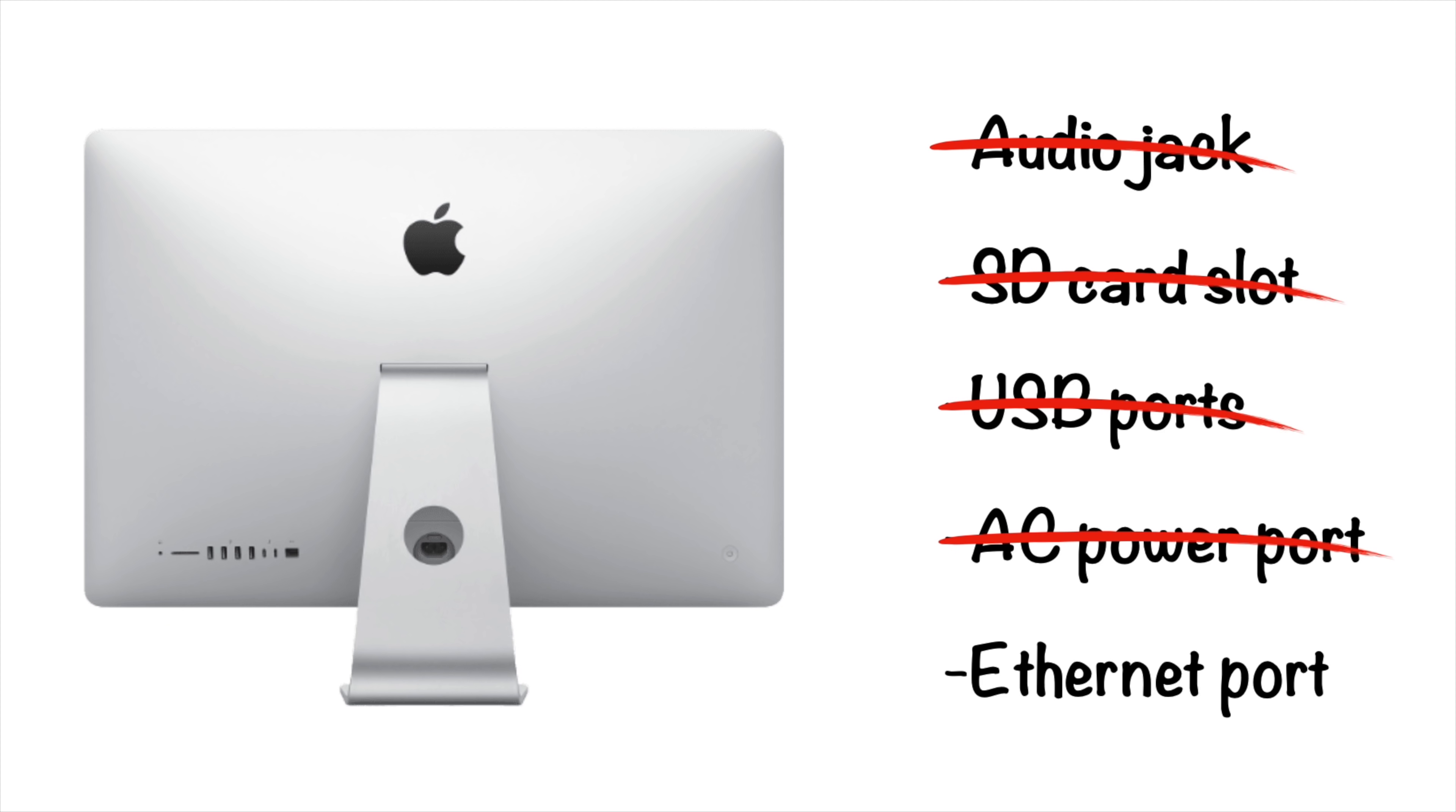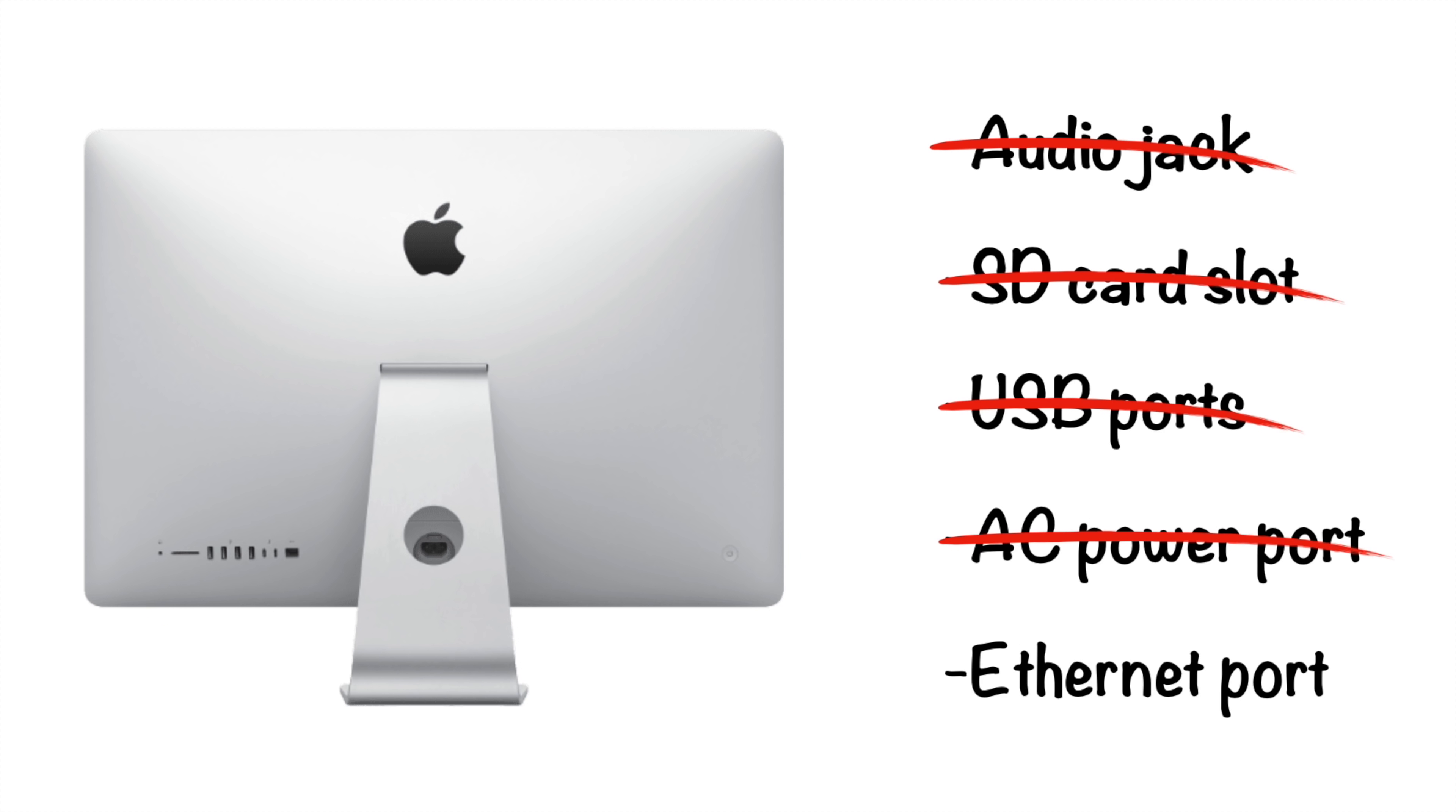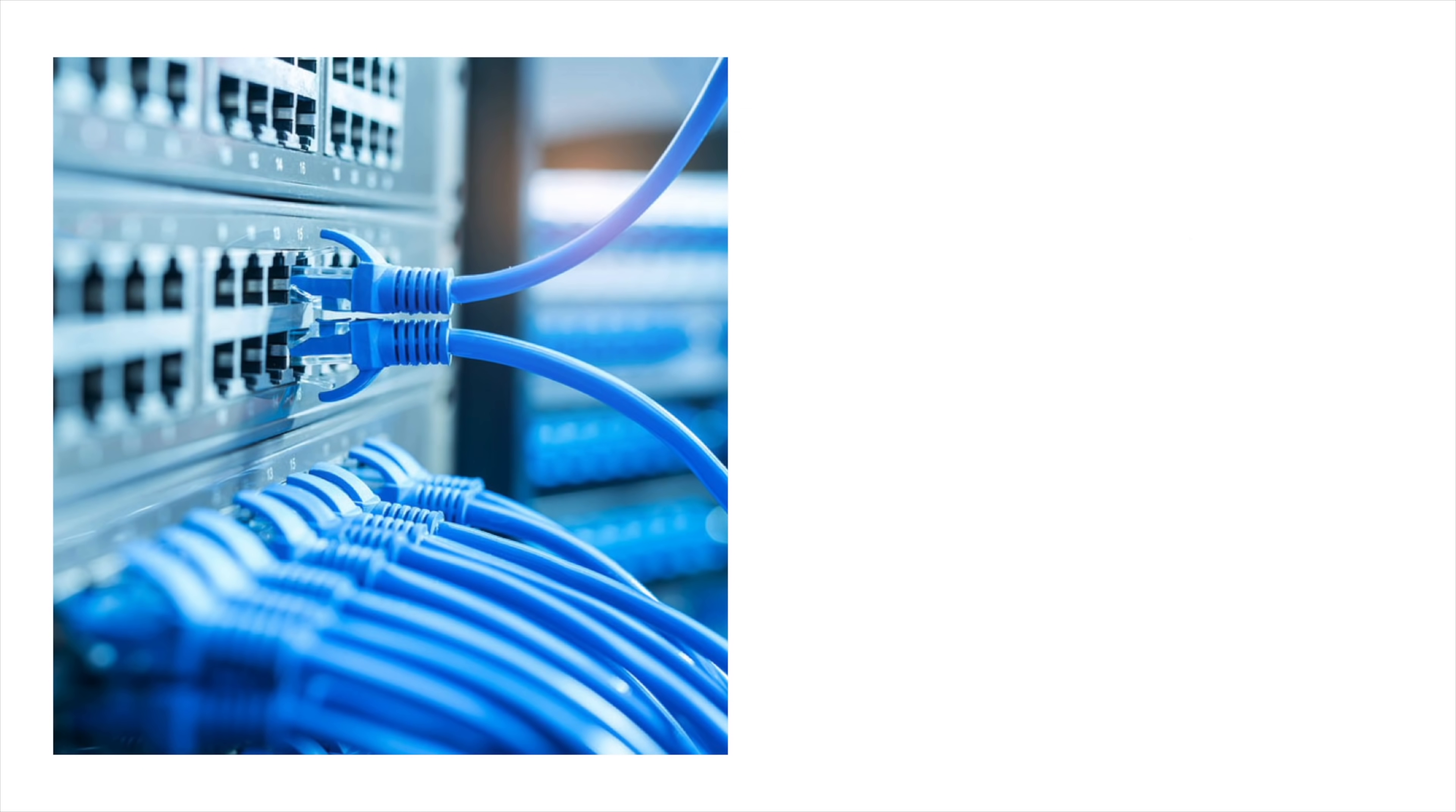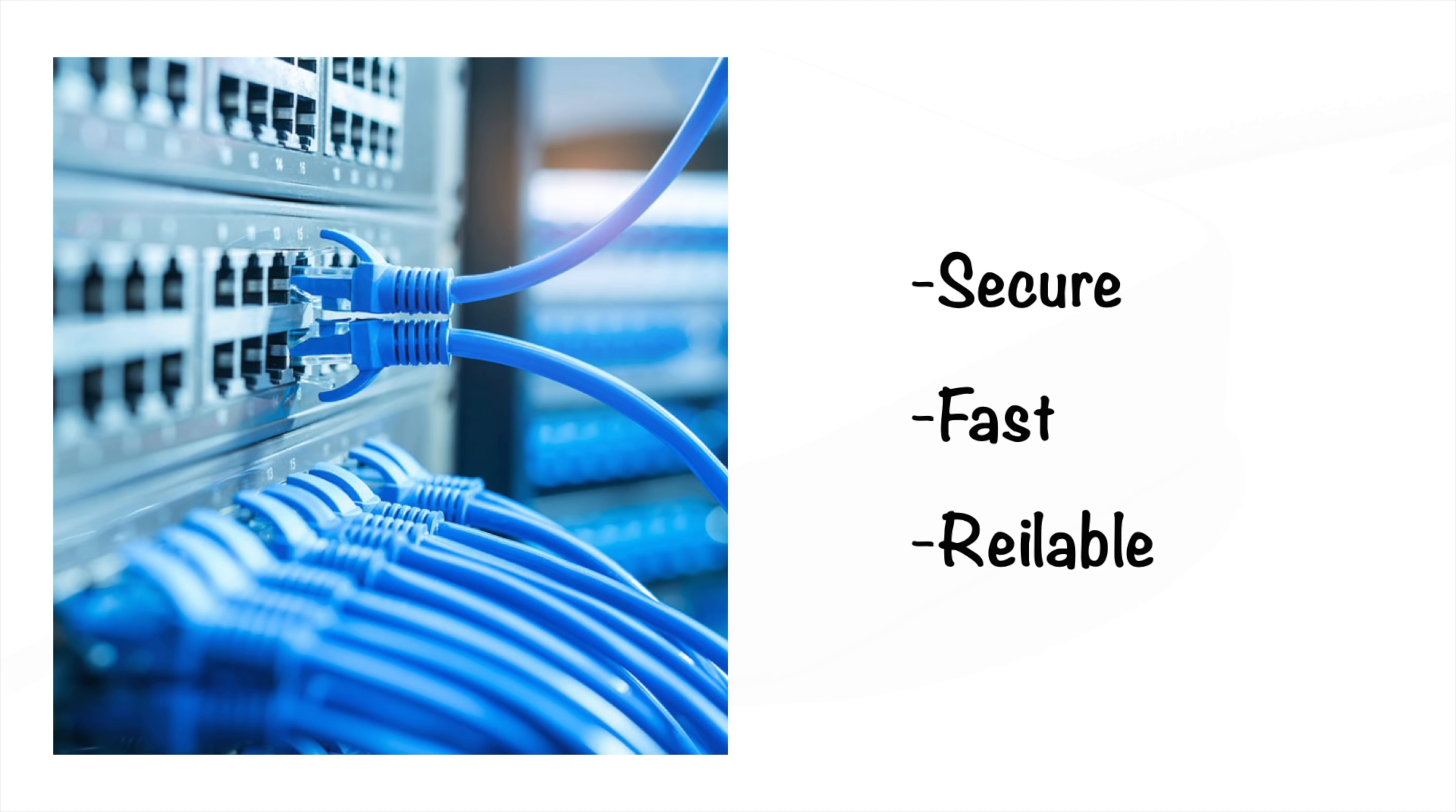But there was still one problem left for Apple to solve. And that was the Ethernet port. There just wasn't enough room for it inside the chin. But it's one of the most important ports to include. Business customers especially need Ethernet to establish a network that's more secure, fast, and reliable than using wireless.